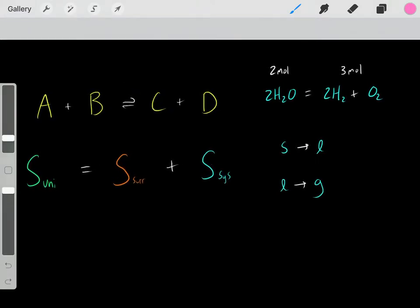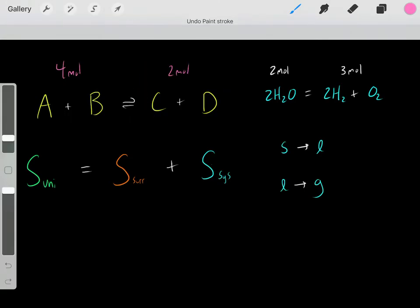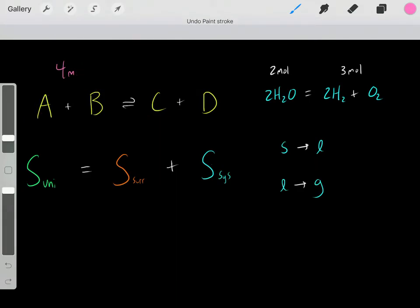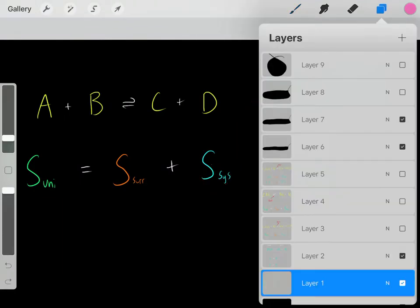However, maybe we had the opposite — four moles on the reactants side and two moles on the products side. In that situation, the entropy of the system decreased because we had fewer moles in our products. So for determining how the entropy of the system changed, those are the key things you need to be familiar with.